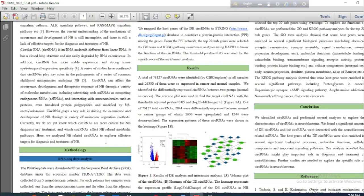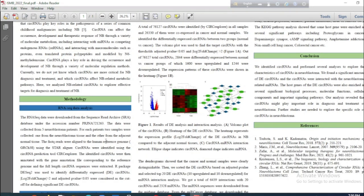In this study, we analyzed neuroblastoma-related circular RNAs to explore effective targets for diagnosis and treatment of neuroblastoma.